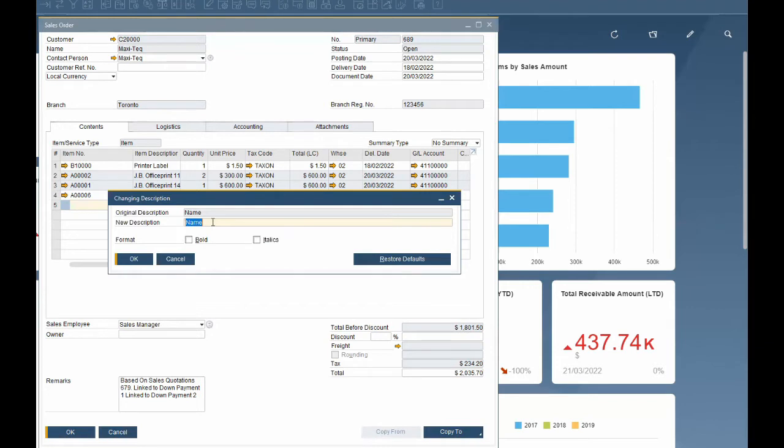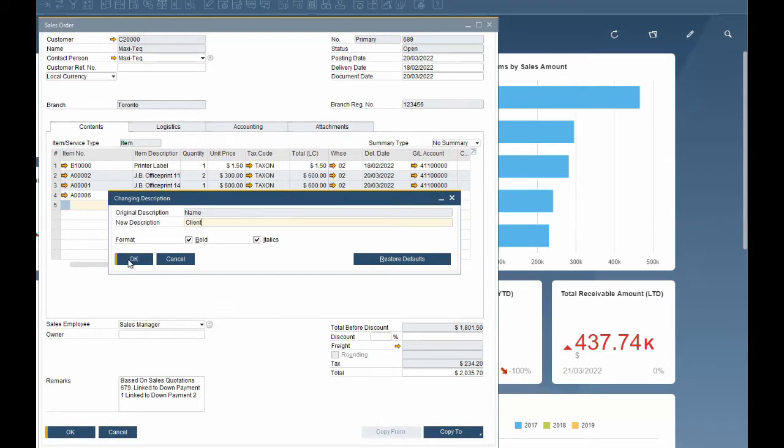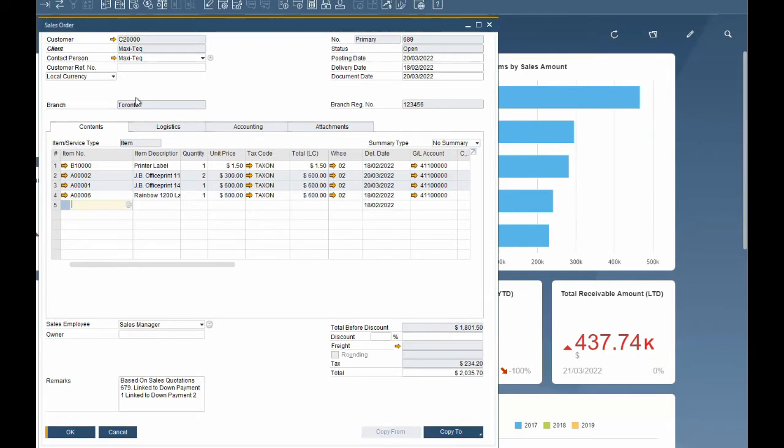This opens up the changing description dialog box where you can see the original description and the option to give it a new description. Enter your new description here. You can also bold or italicize the field for extra emphasis. Once you select update you will see the change on the form.